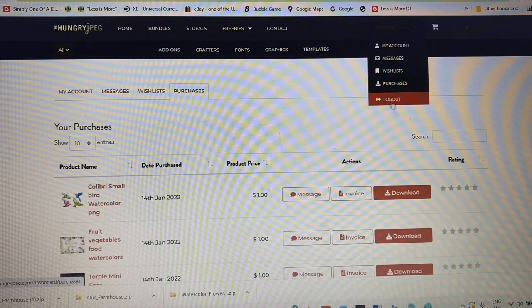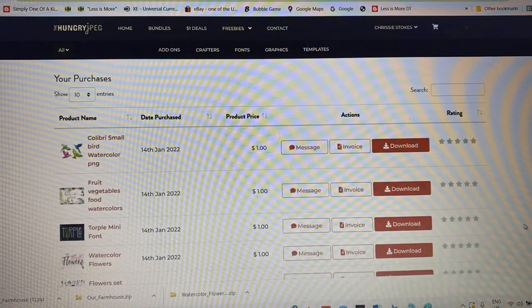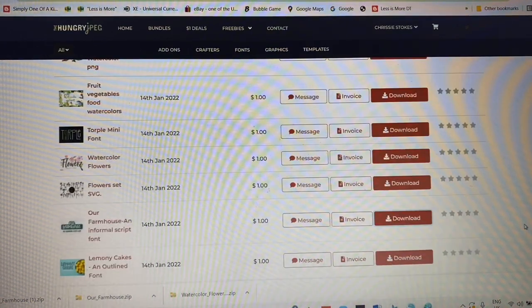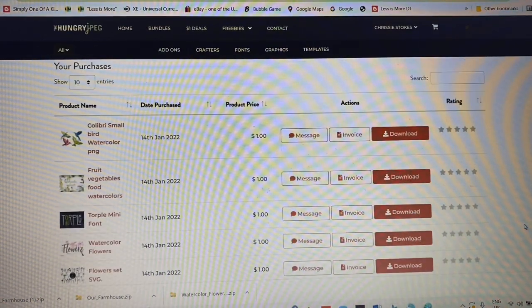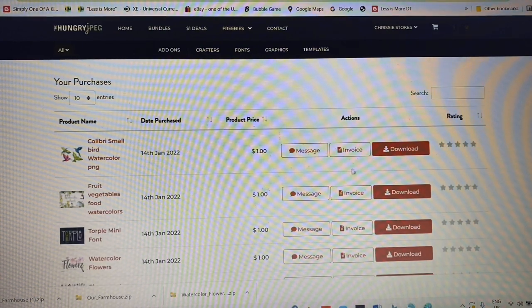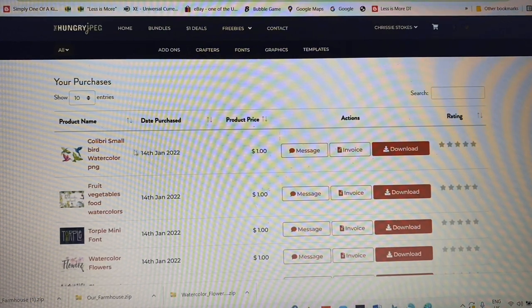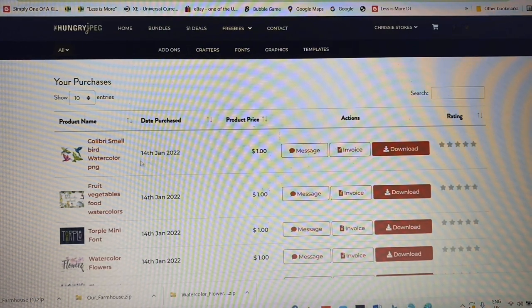They're all on this page and I can download them whenever. So I think I'll just try today with these small bird watercolors.